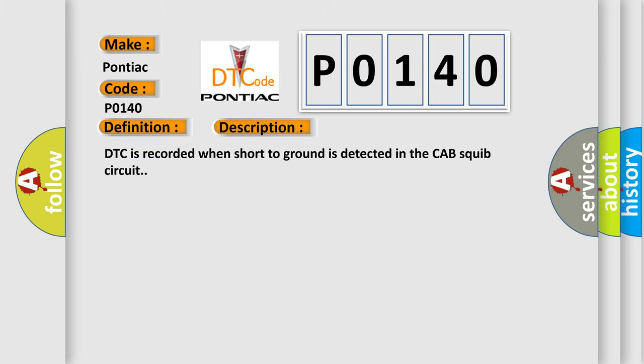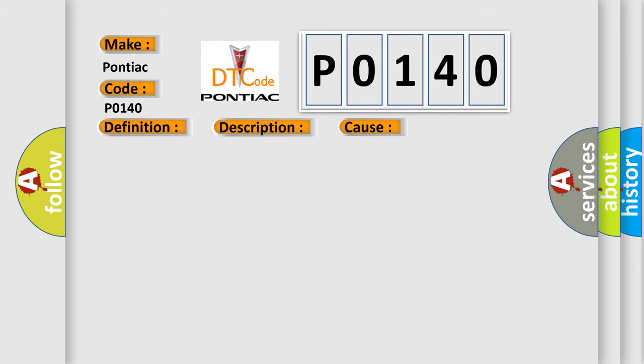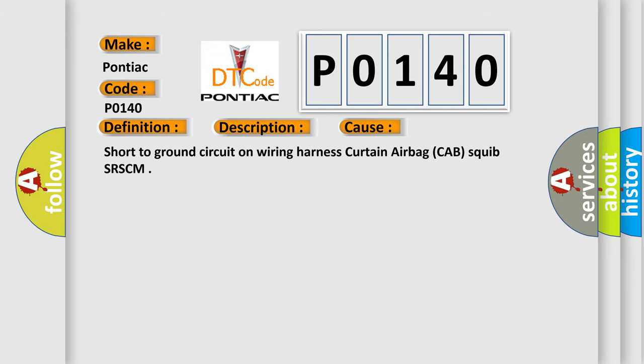DTC is recorded when short to ground is detected in the CAB squib circuit. This diagnostic error occurs most often in these cases: Short to ground circuit on wiring harness curtain airbag CAB squib SRSCM.